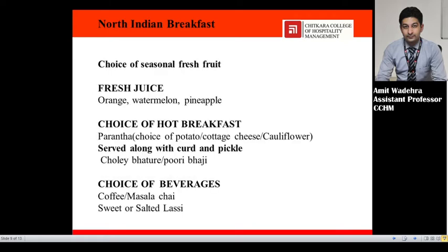For North Indian breakfast, choice of seasonal fresh fruit and fresh juice such as orange, watermelon, or pineapple if available. Choice of hot breakfast could be paranthas — choice of potato, cottage cheese, or cauliflower, whichever is available — served along with curd and pickle, and chole bhature and puri bhaji are also served in North Indian breakfast. Choice of beverages could be coffee, masala chai, or sweet or salted lassi.